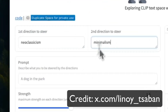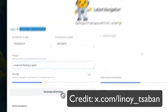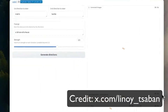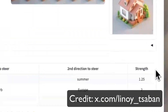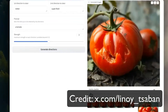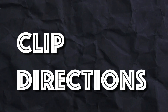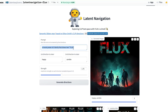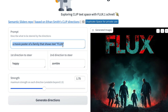There is a very easy way for you to create Flux videos based on Flux Schnell, which is one of the best text-to-image models available right now with open weights, commercially available. Using a concept called CLIP directions, you can make this model generate a coherent video steered between two concepts. For example, I've described a movie poster of a family that shows the text 'Flux' — and as you can see, that's exactly what we got.